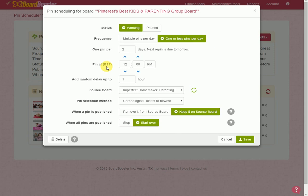So you just have to keep that in mind as you're setting it up, to try and stagger that pin to different boards at different times. And this will add a random delay, so if you accidentally set up two to pin at 12 p.m., it'll just maybe pin it at 12:02 or something. And then it looks a little bit more natural too, so that not every pin is just going out right on the dot.